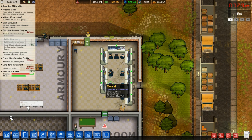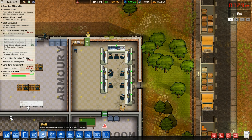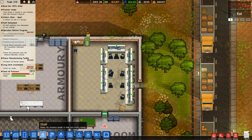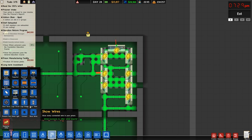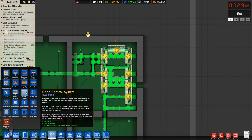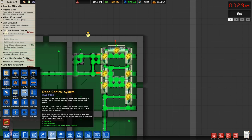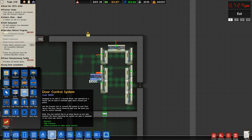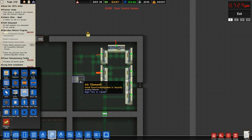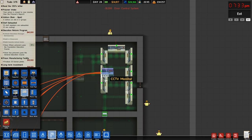Hey guys, Prophet Beale here, welcome back to another how-to in Prison Architect. Today we're talking about remote doors, aka automatic doors. If we come down here to utilities, you'll see they have door controllers, door servos, logic bricks, door timers, pressure pads — a bunch of different options. We're gonna do some basic stuff here.